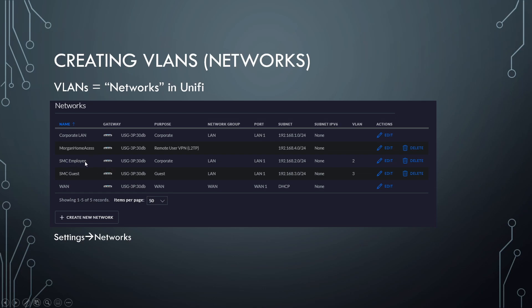So if you look at the employee network here that is set up as VLAN 2, and that gets its own subnet. And you'll see the guest network here is VLAN 3, and gets its own subnet.